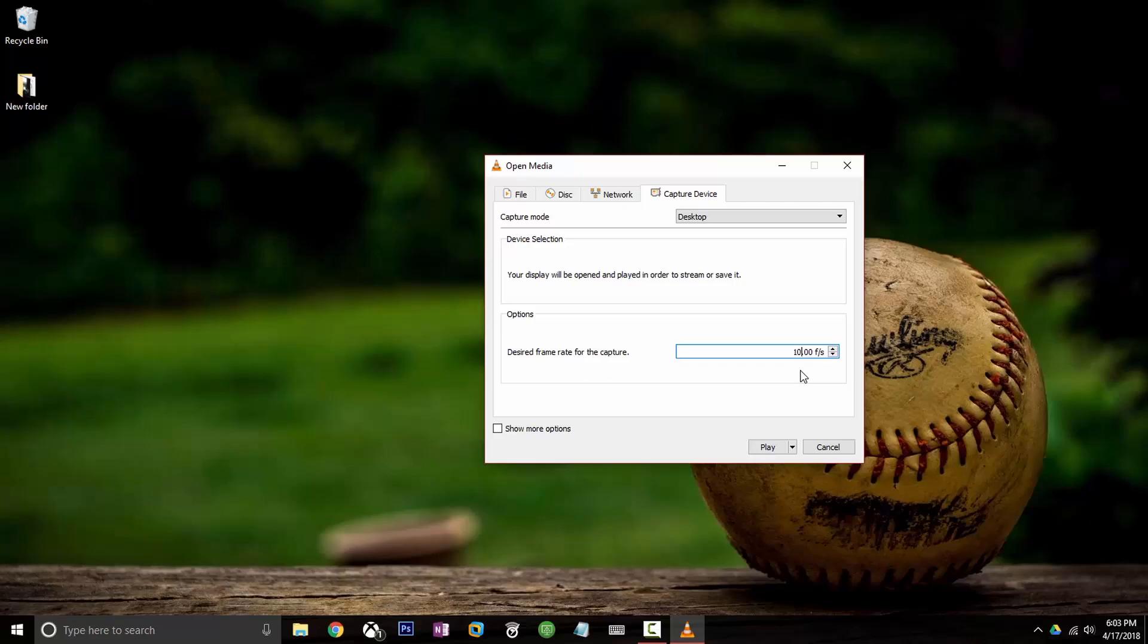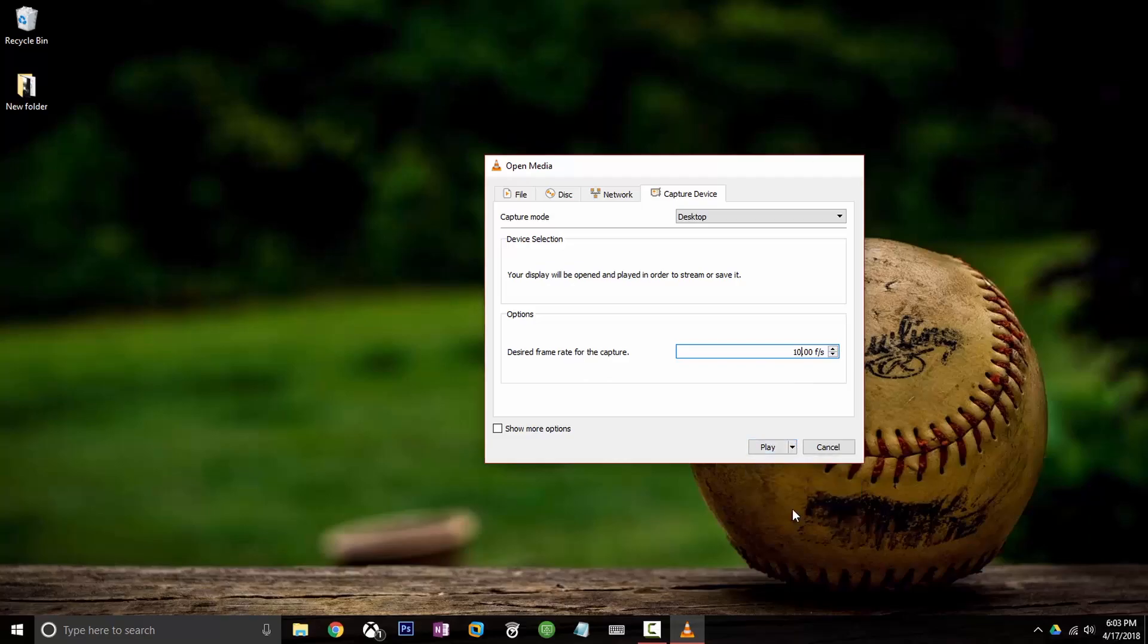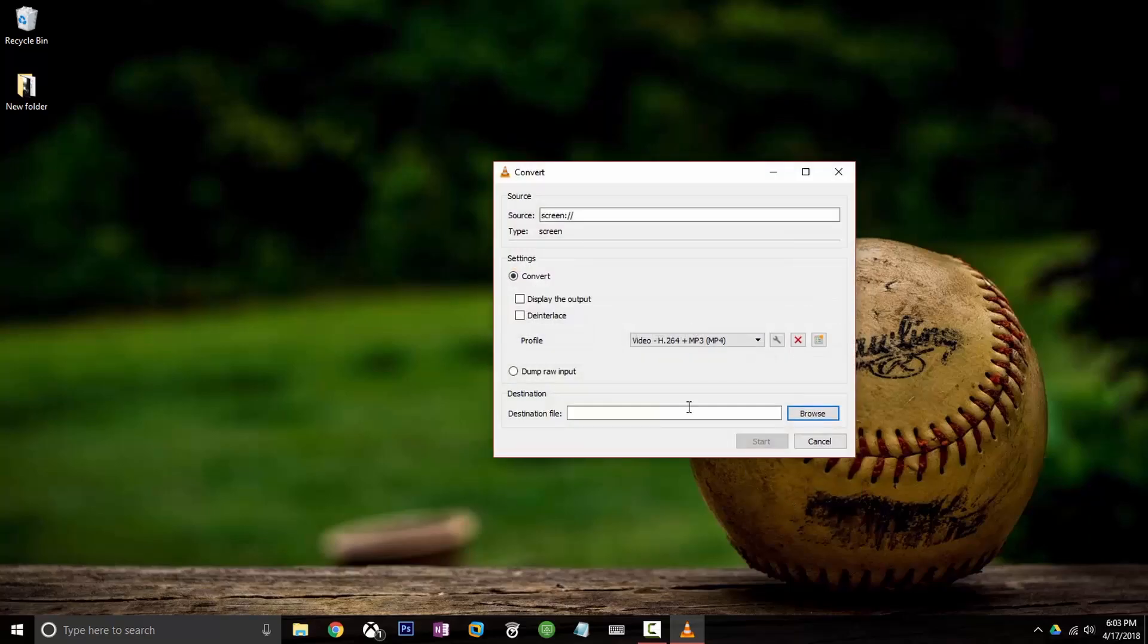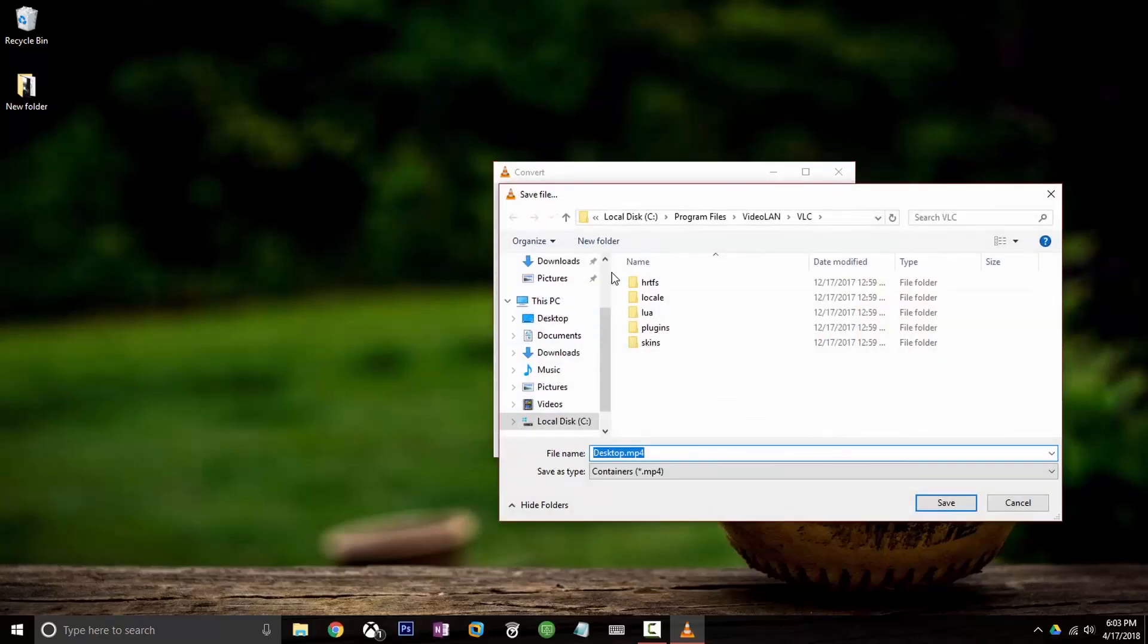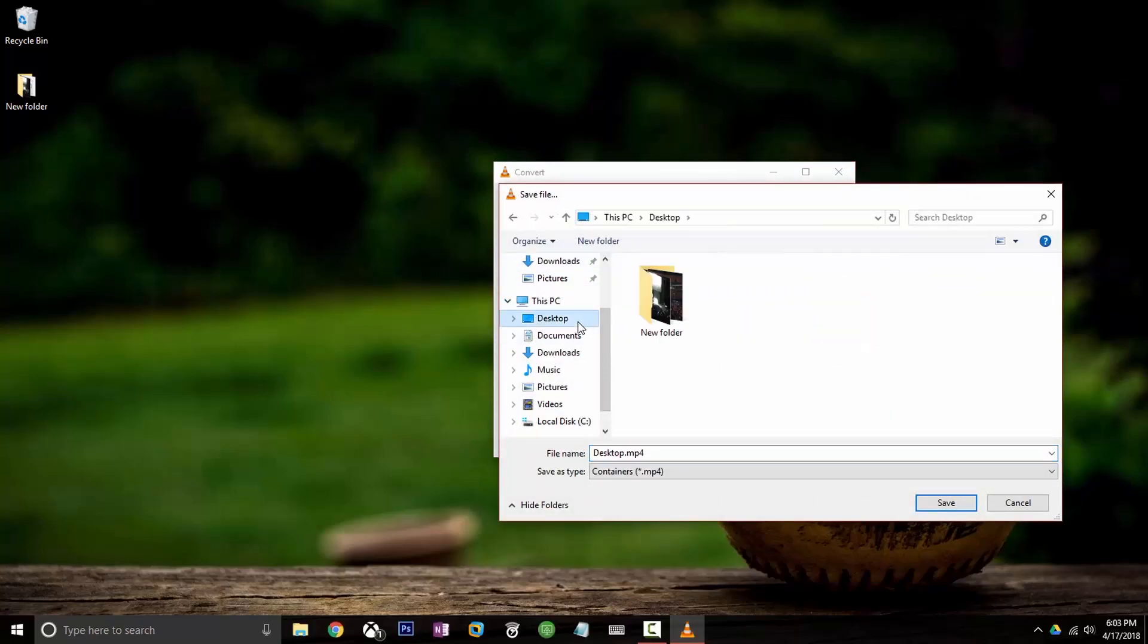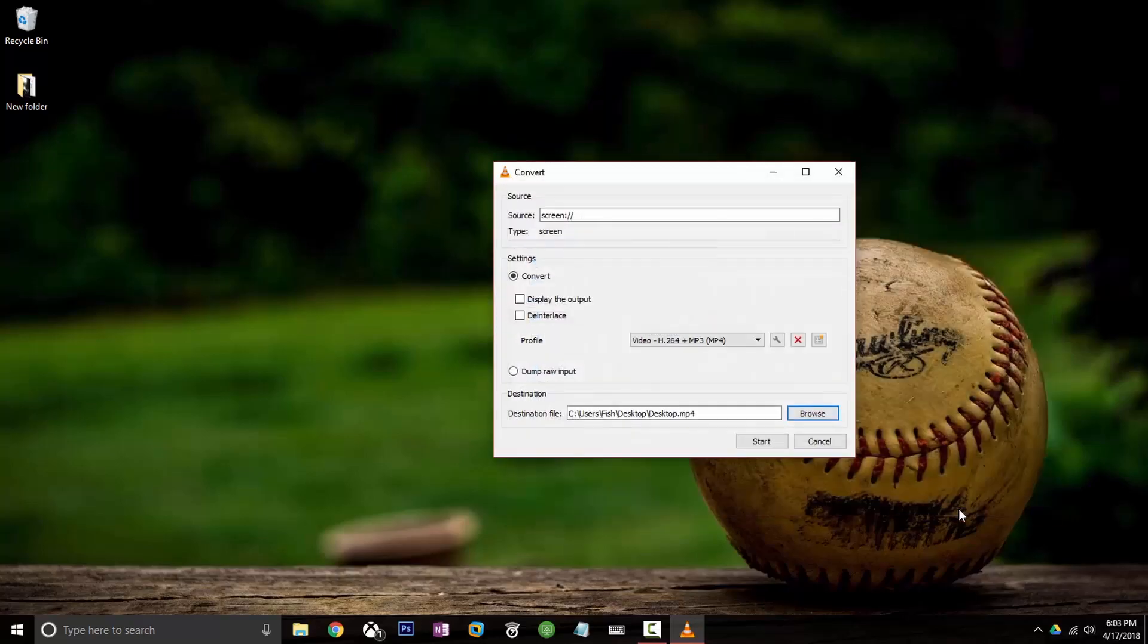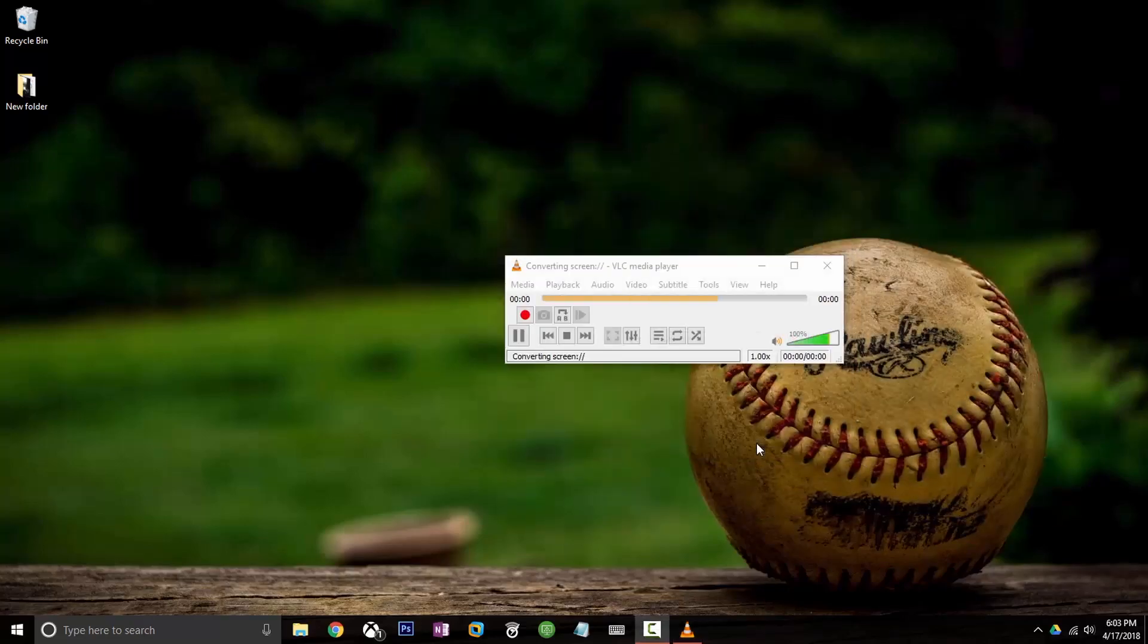That's probably going to work best here and then after that you want to change this drop down arrow from play to convert and you want to enter in a destination file. So we'll put this right here on the desktop and we'll call it desktop.mp4. Click save, click start and now you are recording.